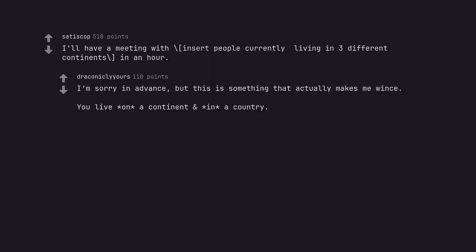You live on a continent and in a country. Again, sorry.